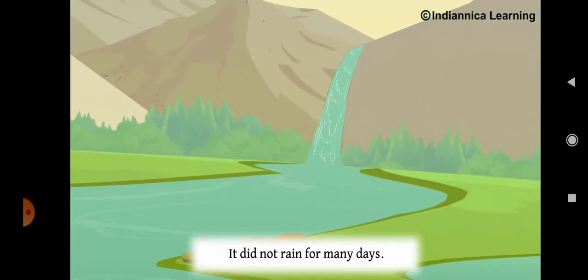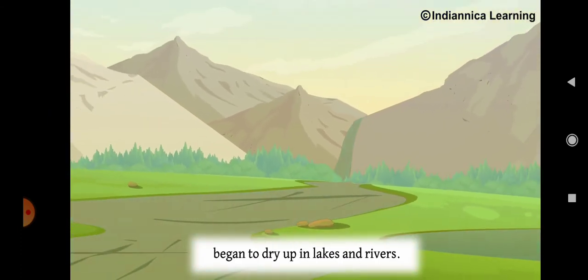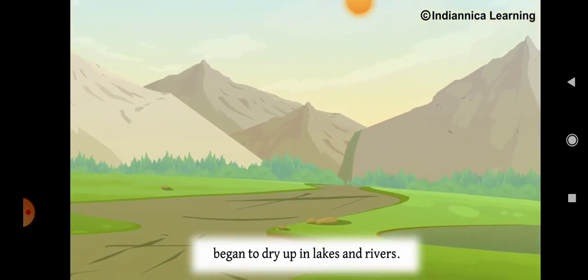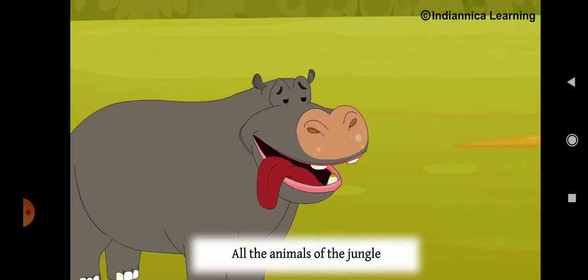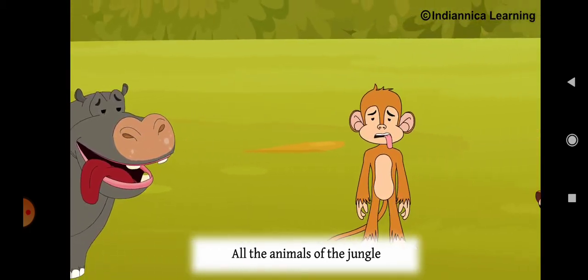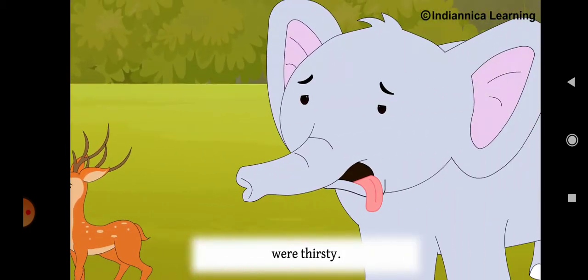It did not rain for many days. Water began to dry up in lakes and rivers. All the animals of the jungle were thirsty.